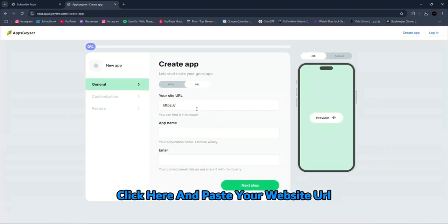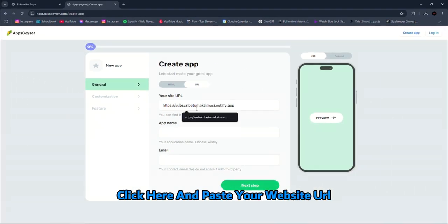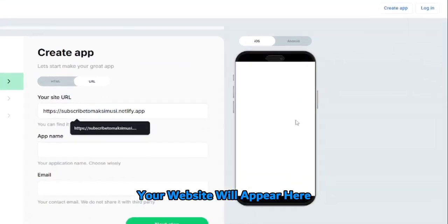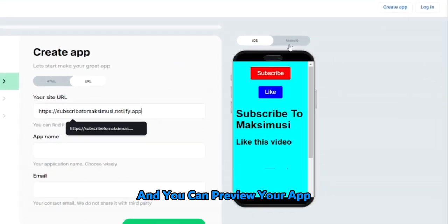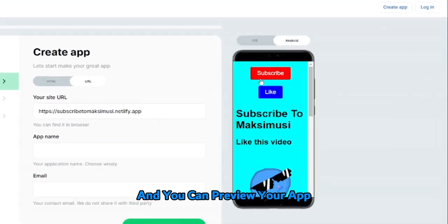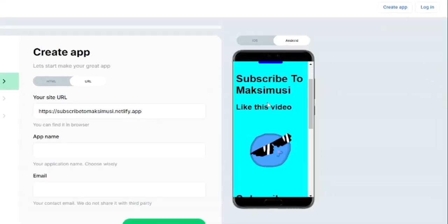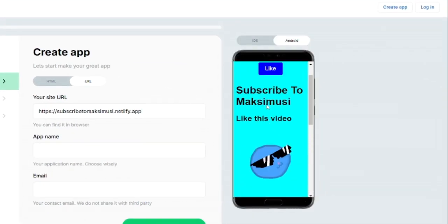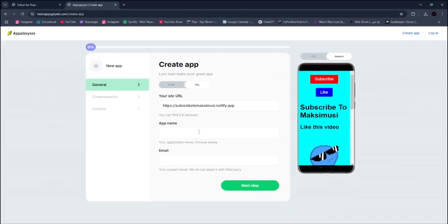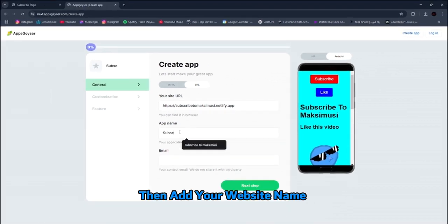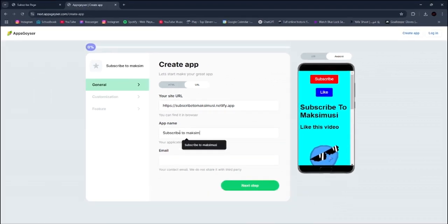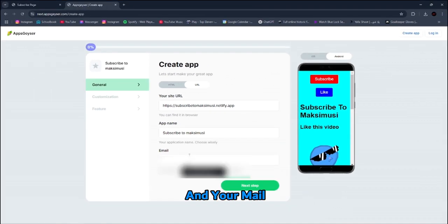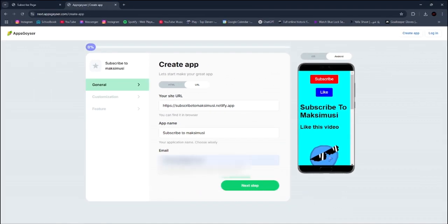Click here and paste your website URL. Your website will appear here and you can preview your app. Then add your website name and your email, then click Next.